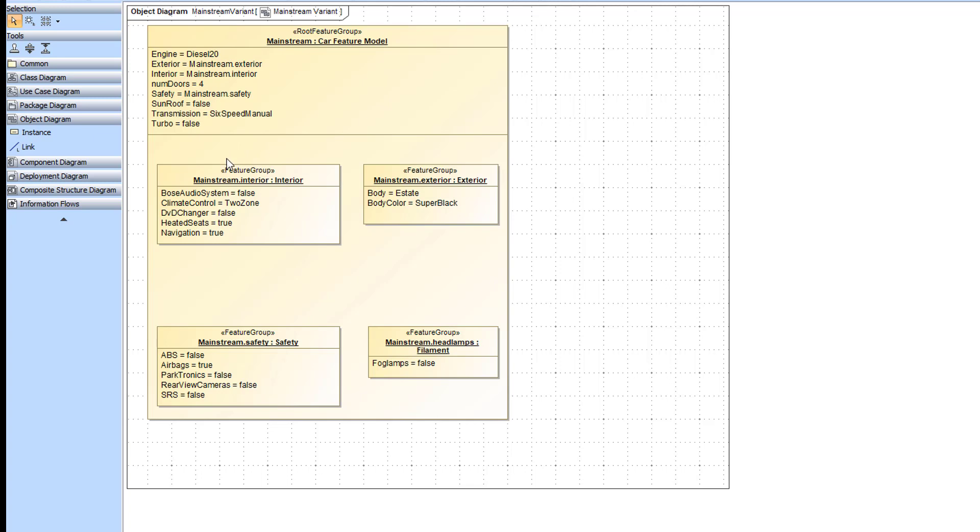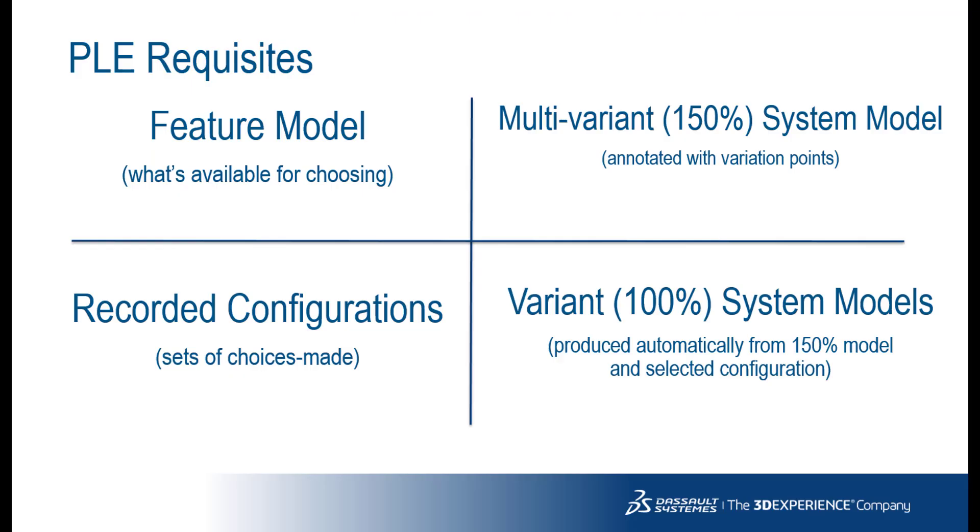For example, in this configuration, a heated seats option is selected. Once you define the feature model, it can be used to create a multivariant system model.